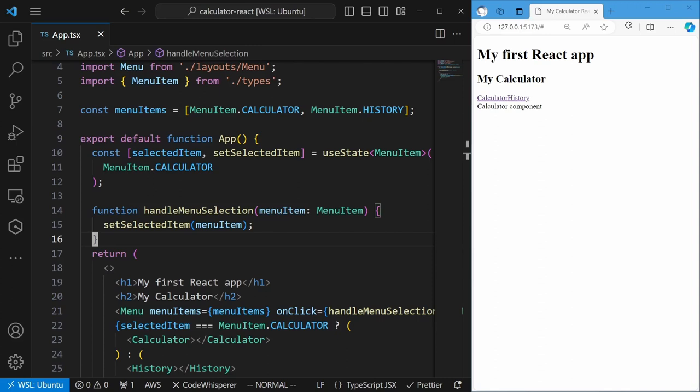Besides the useState hook, React provides other hooks for different use cases. We will cover some of those in the remaining of this video. The menu header is now functional, but it doesn't quite look like the menu in the wireframes yet. We will add styling with CSS towards the end and it will look much better. For now, we will focus on creating the functionality we need with React.